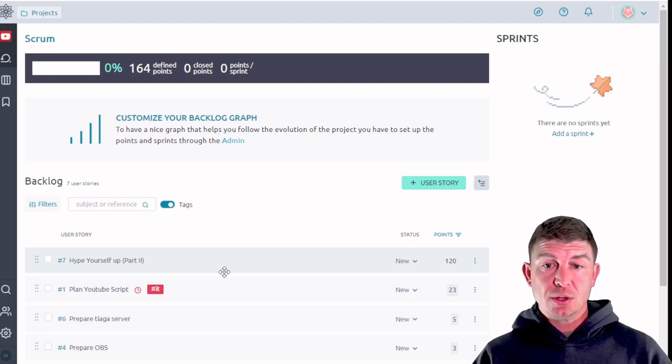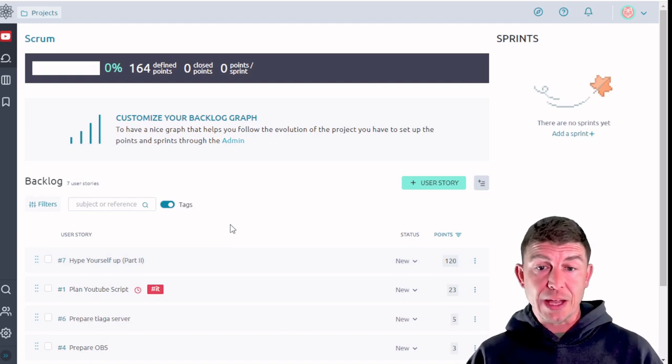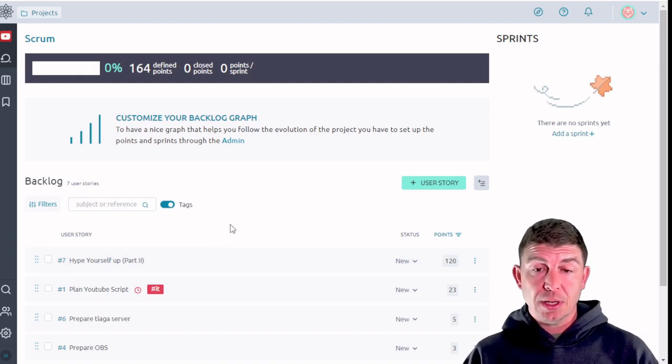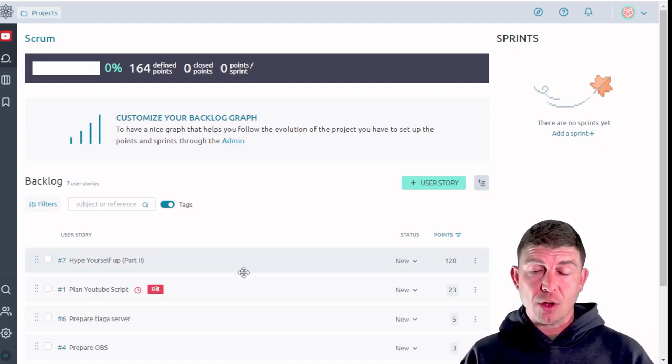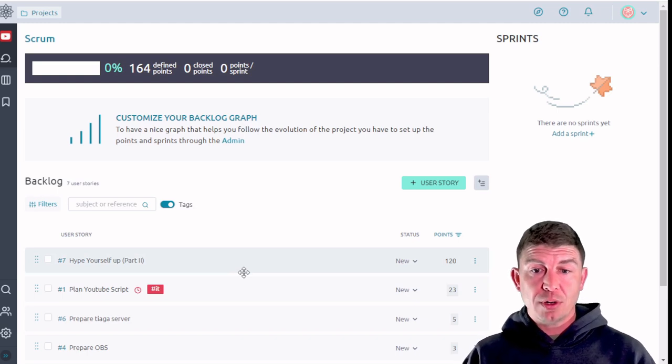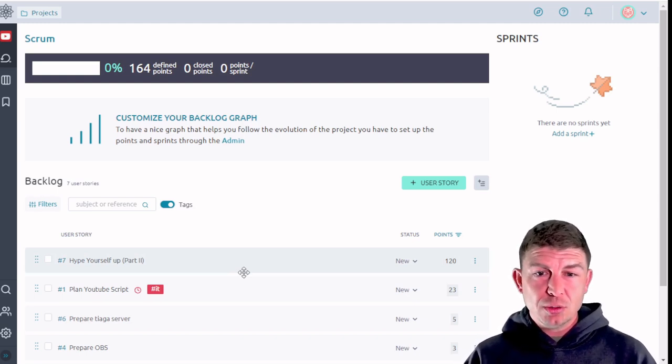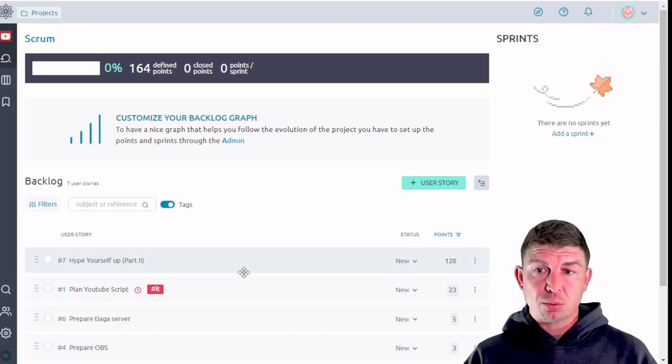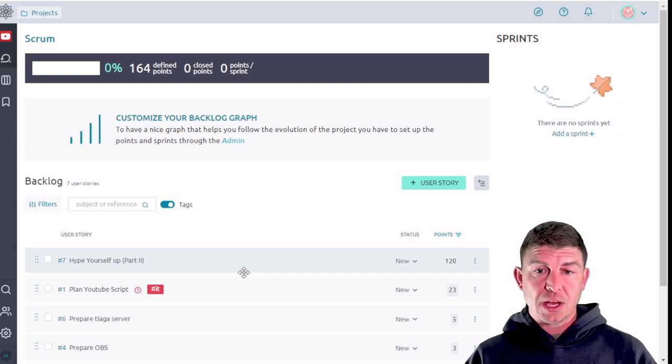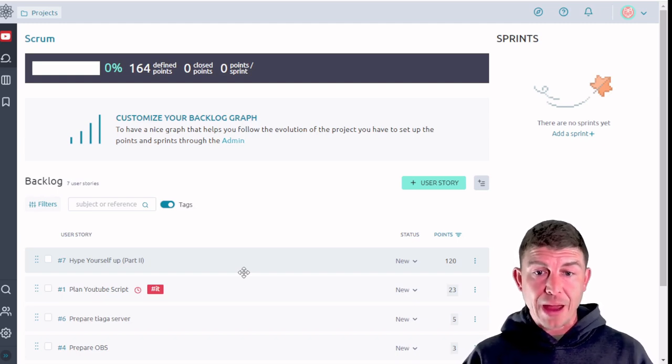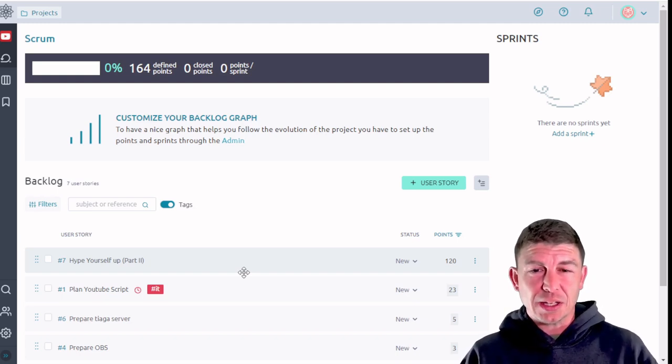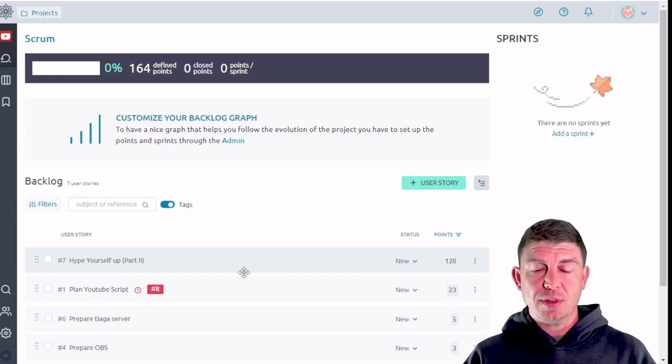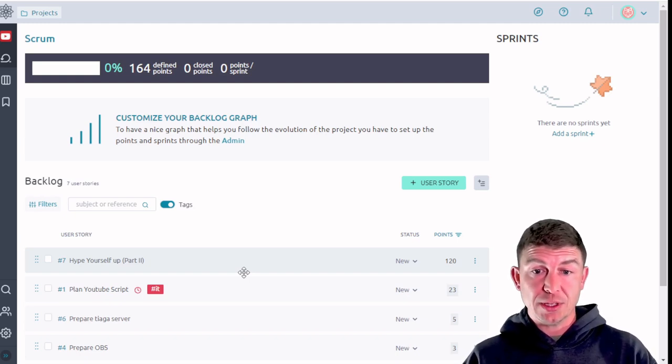So here in a moment I'm going to demonstrate how to create a sprint and how to add items from the backlog into the sprint. It's important not to bite off more than you can chew if you will. You want to appropriately assign the number of items from the backlog that you can realistically accomplish within whatever period the sprint is set to.